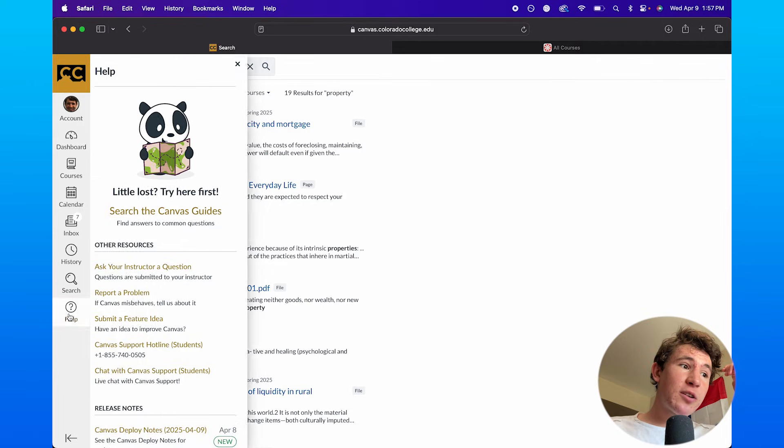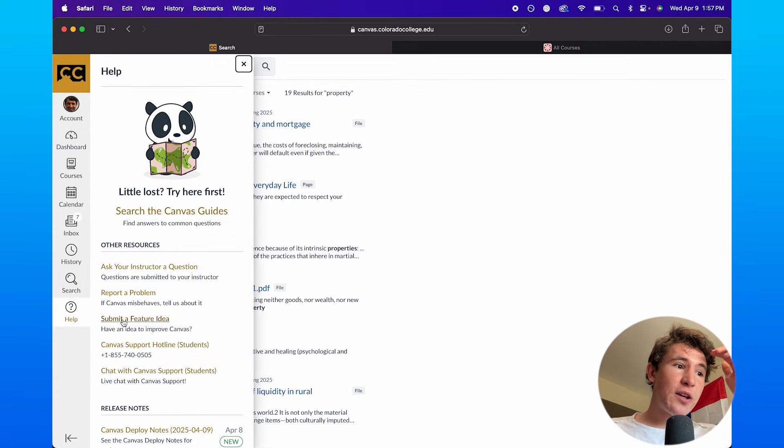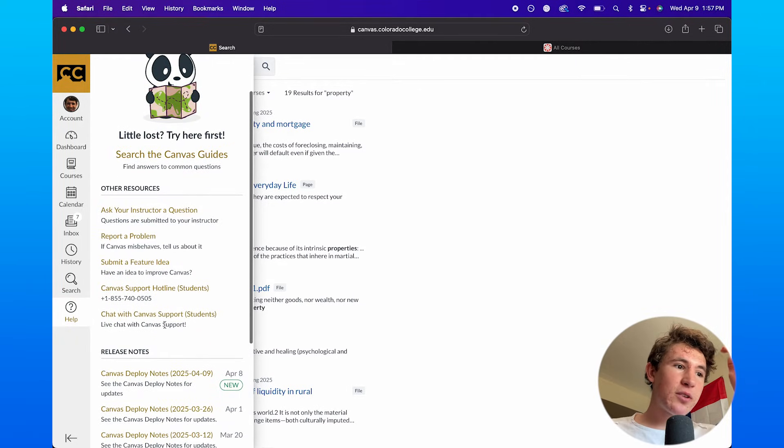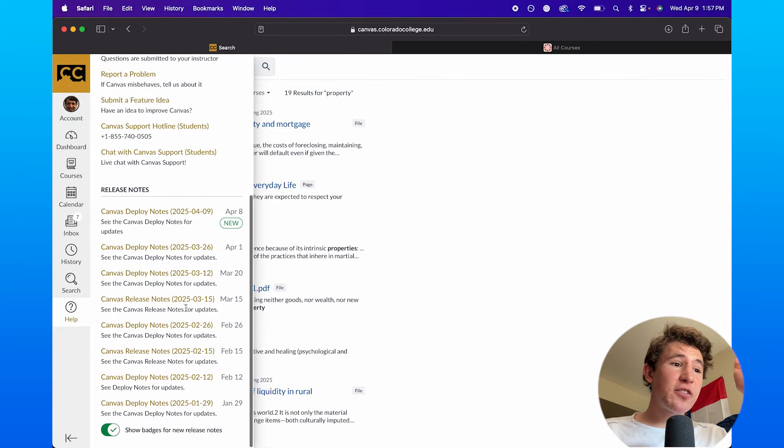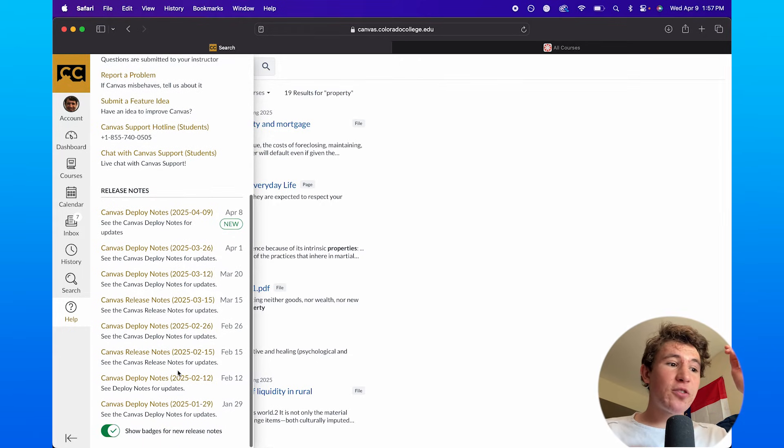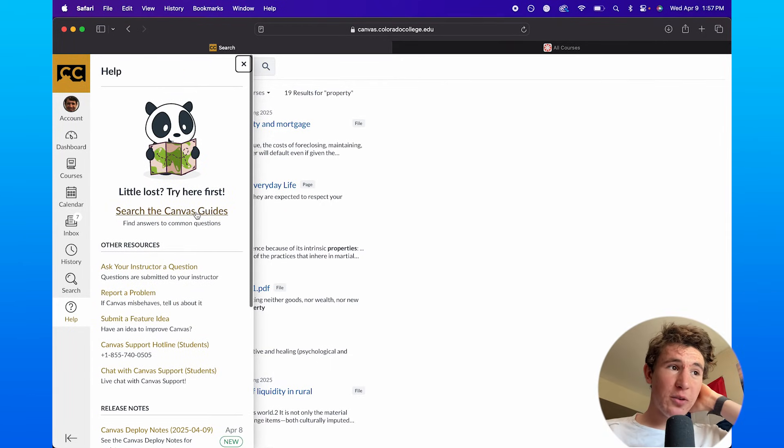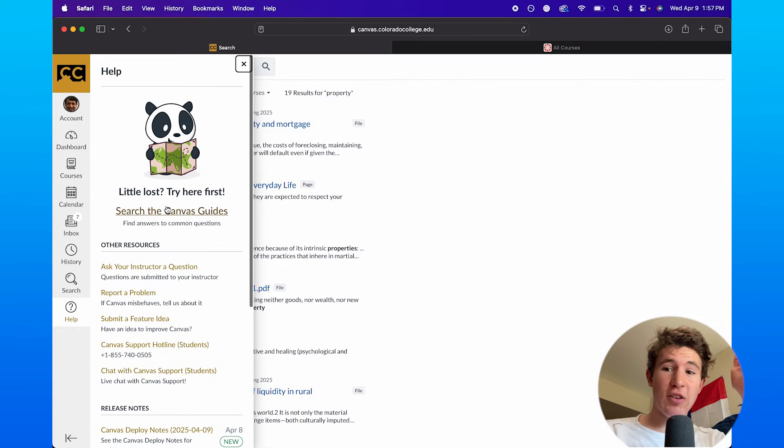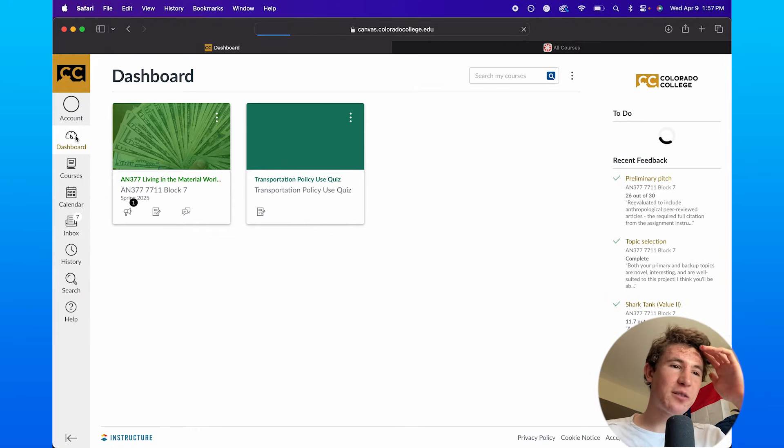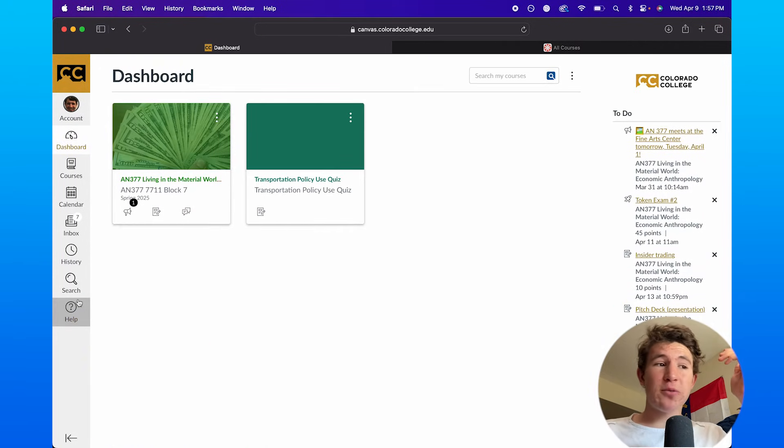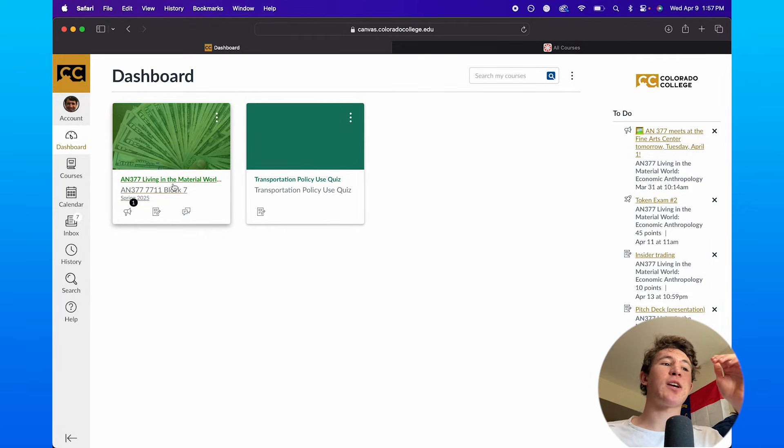When it comes to the help option, it's basically just help and support. You can report problems, get a hotline, and see other notes in general on this page right here. Basically, it's just help. Typically, you don't need that. I've never used that to be honest, but it's another nice resource to have.